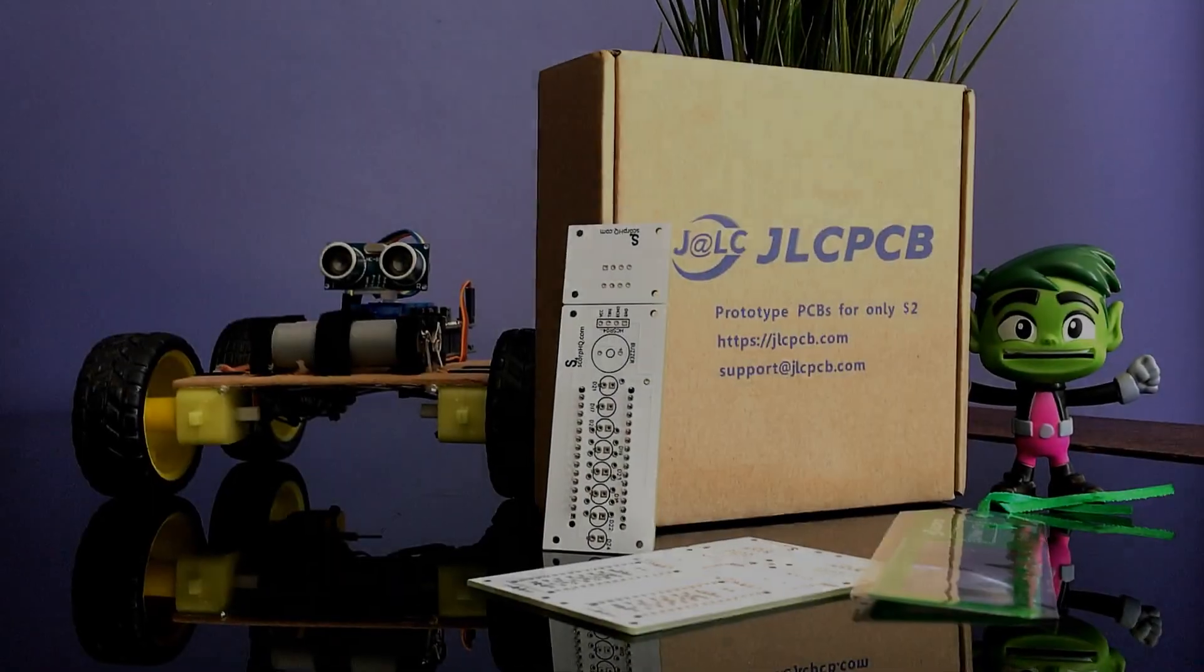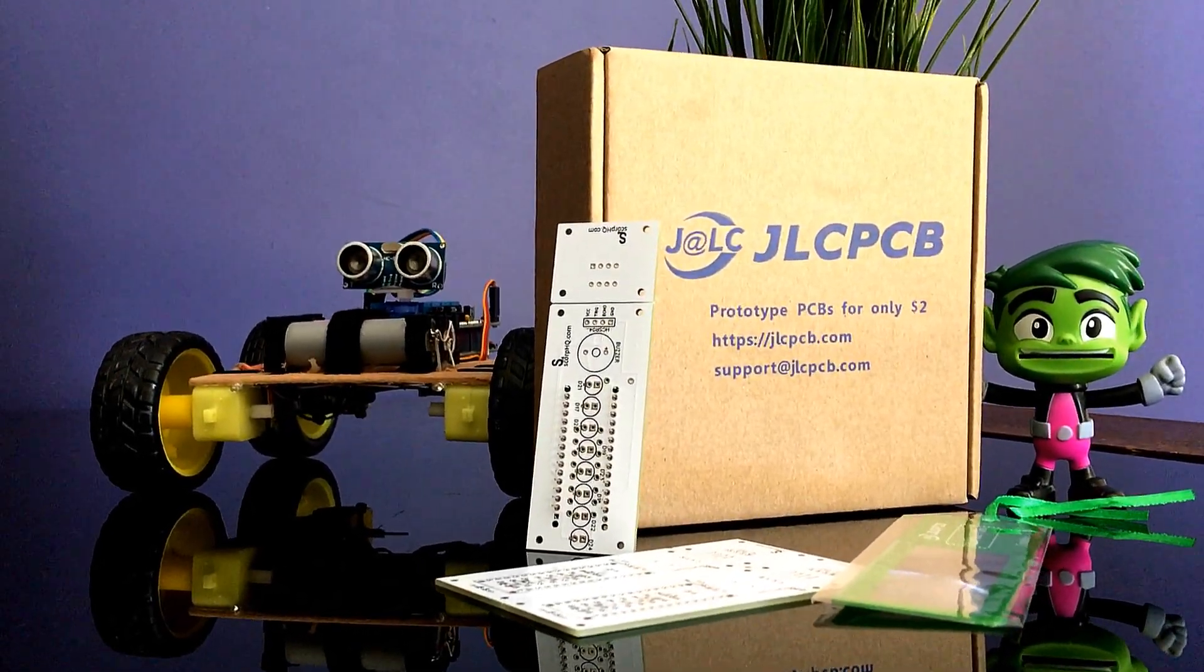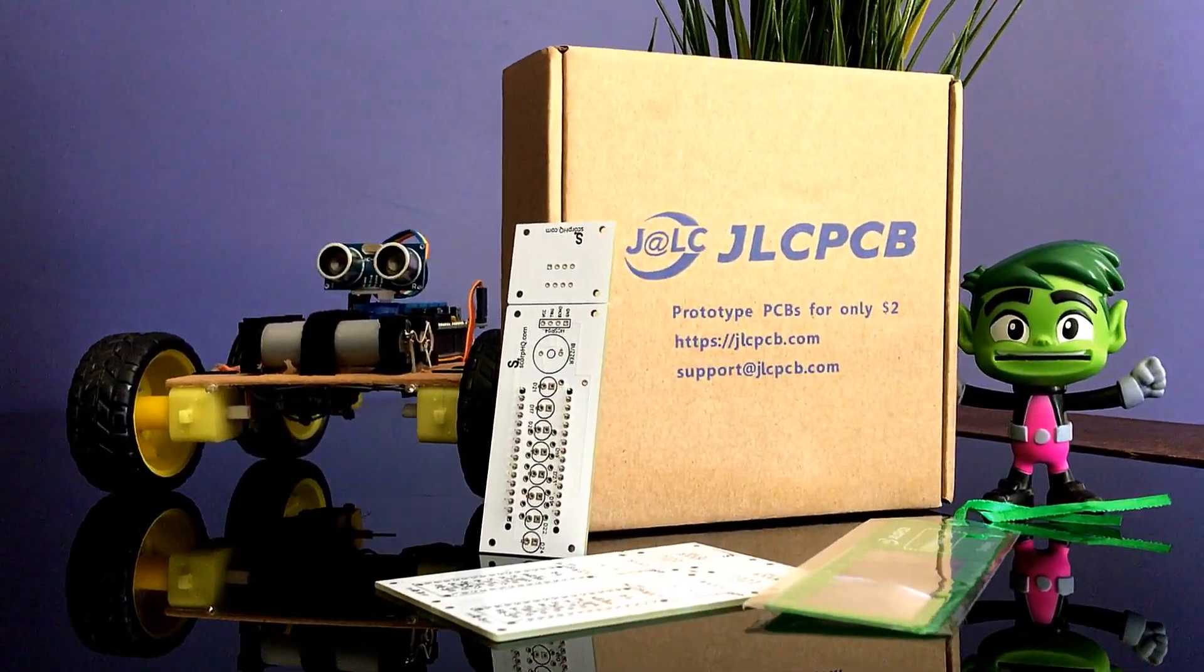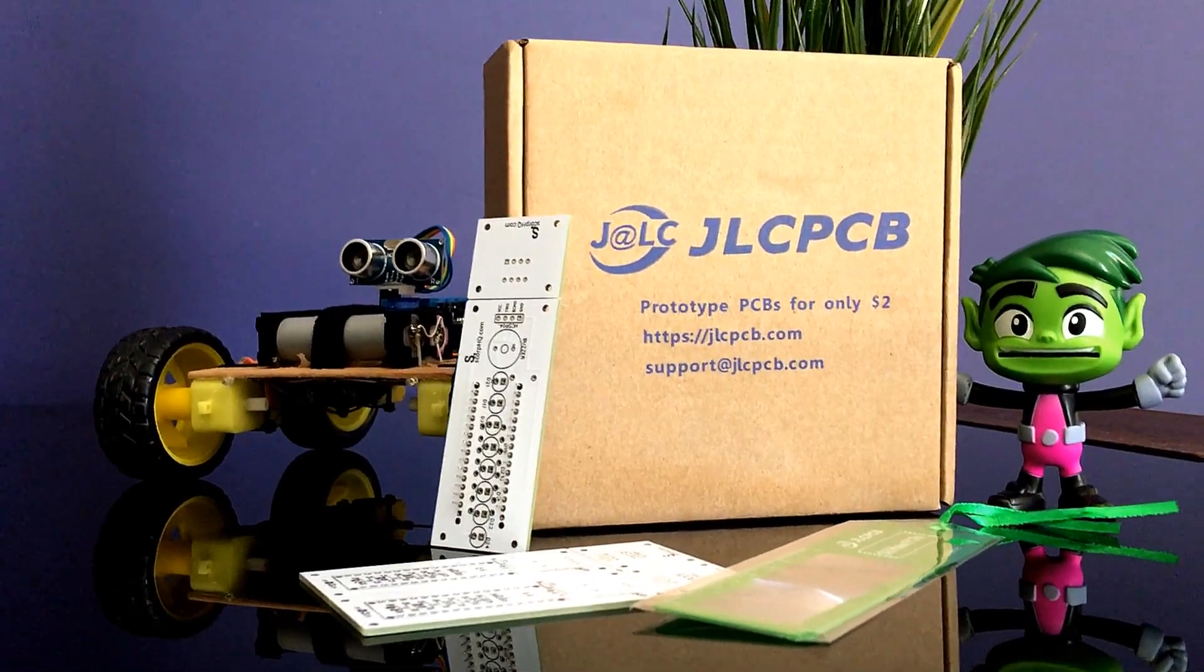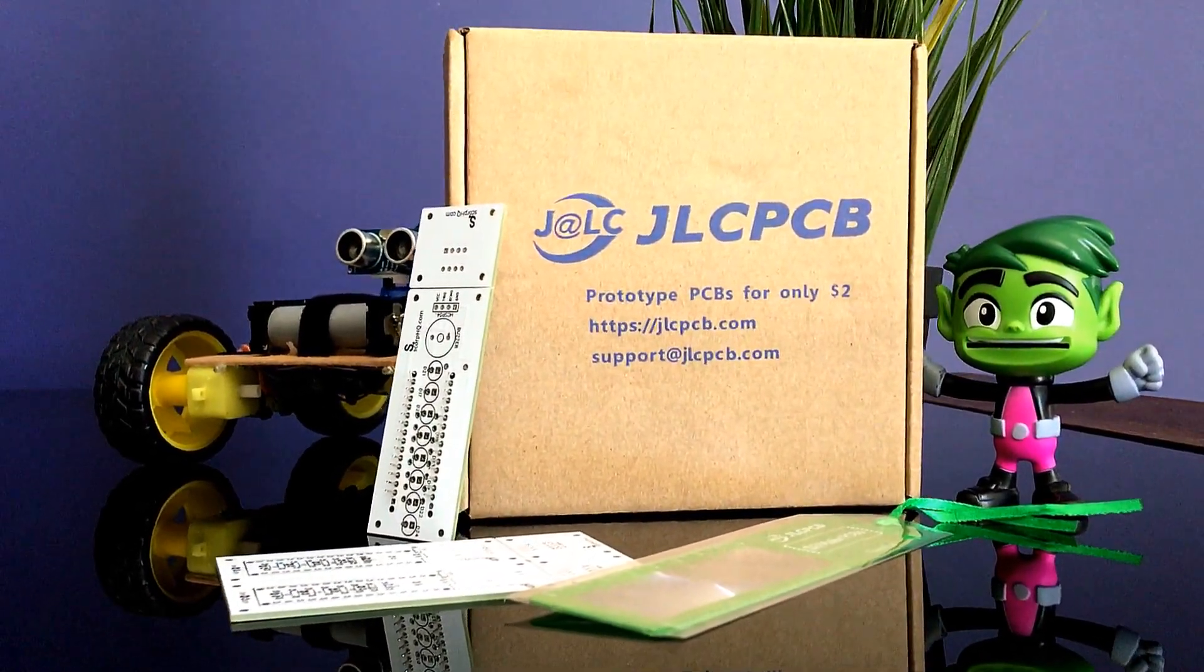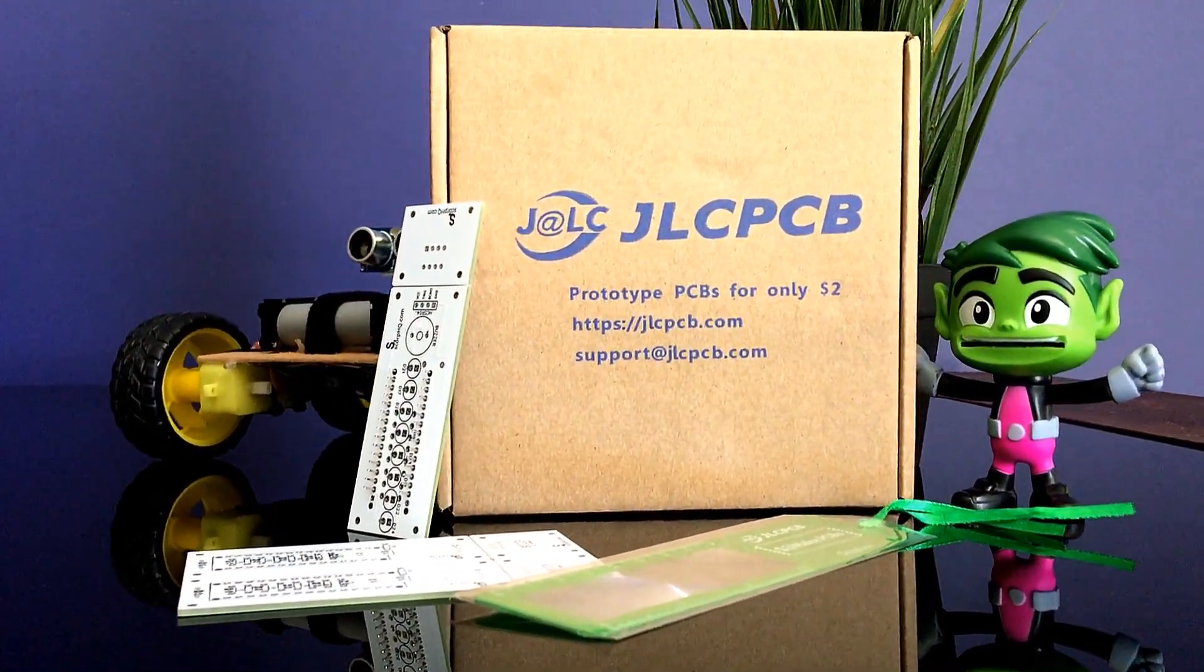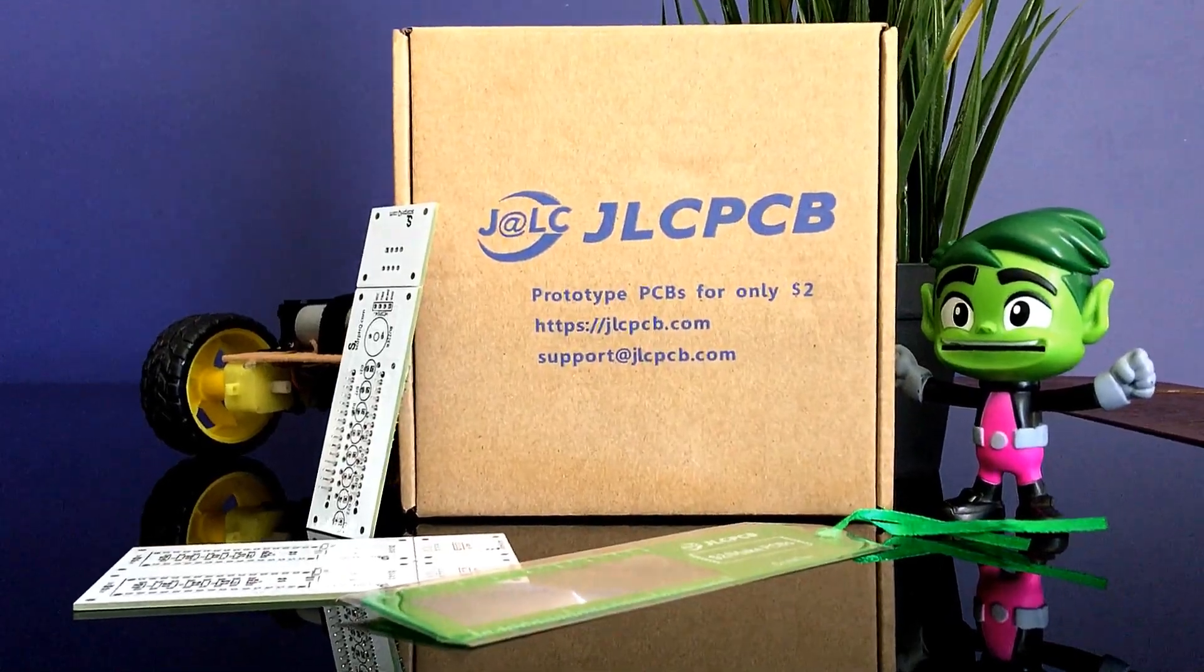This video is sponsored by JLCPCB. With JLCPCB you can order five very high quality 10 centimeter by 10 centimeter custom PCBs of any color for just two dollars.